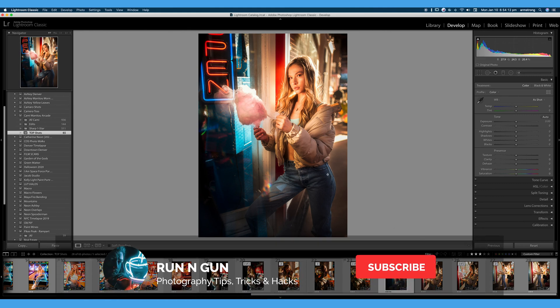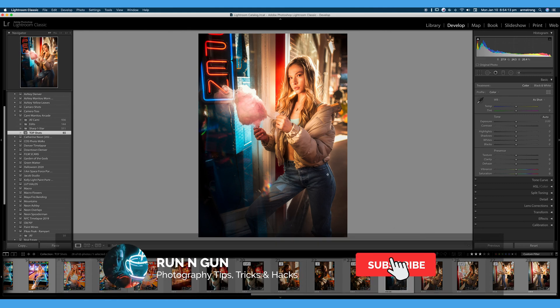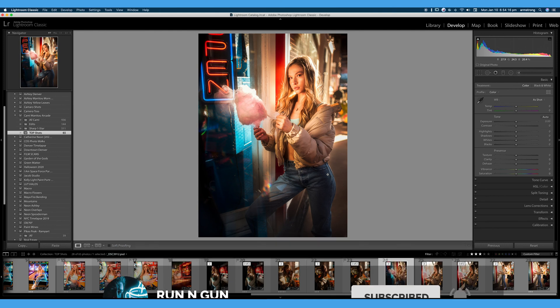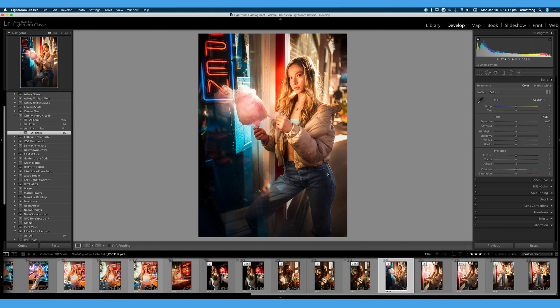So that is really everything you need to know about color labels, flags, and ratings. I hope you learned something in this video. And again, be sure to watch my video on organization so you get a better understanding of collections and how to stay organized.